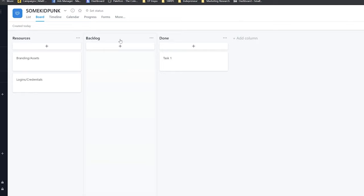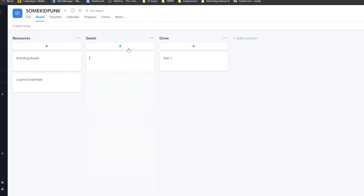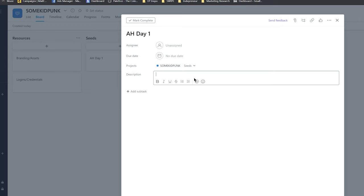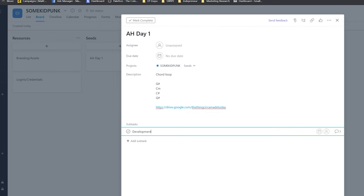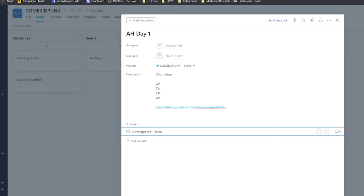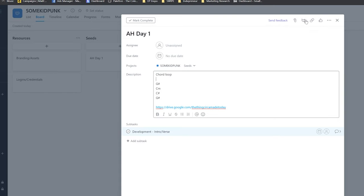A seed can be a lyric, a little melody, a loop you're working with, or a sample. When I click the plus sign at the top of the column we get a card that pops out. I just recently started a song for Andrew Huang's class — I'm going to call it 'AH Day One' and use it as an example since it started as a loop. I'll put 'chord loop,' then development tasks like intro and verse — that's how I like to produce.